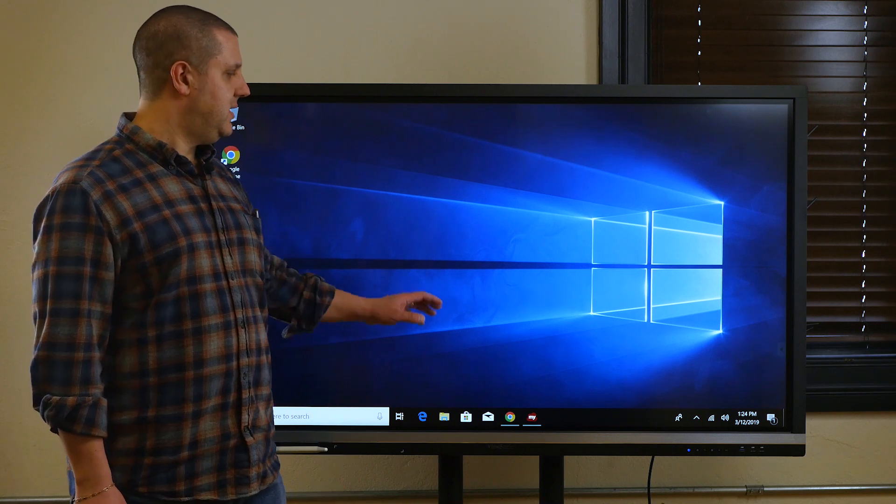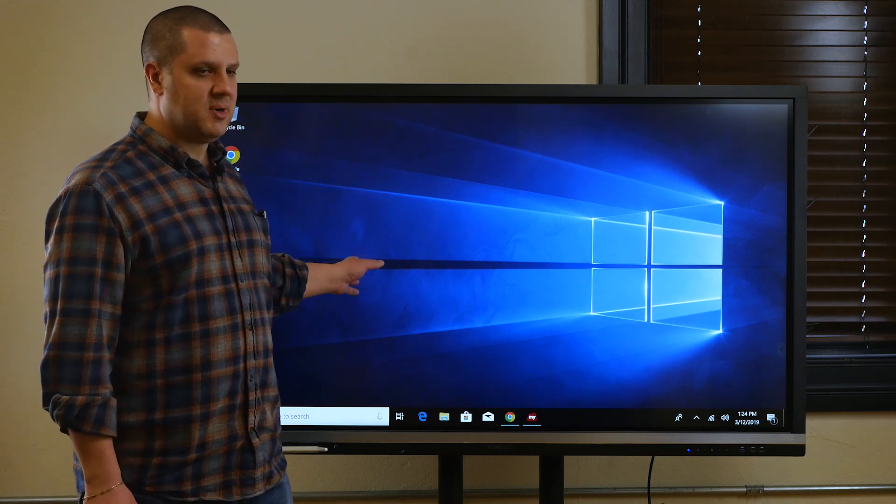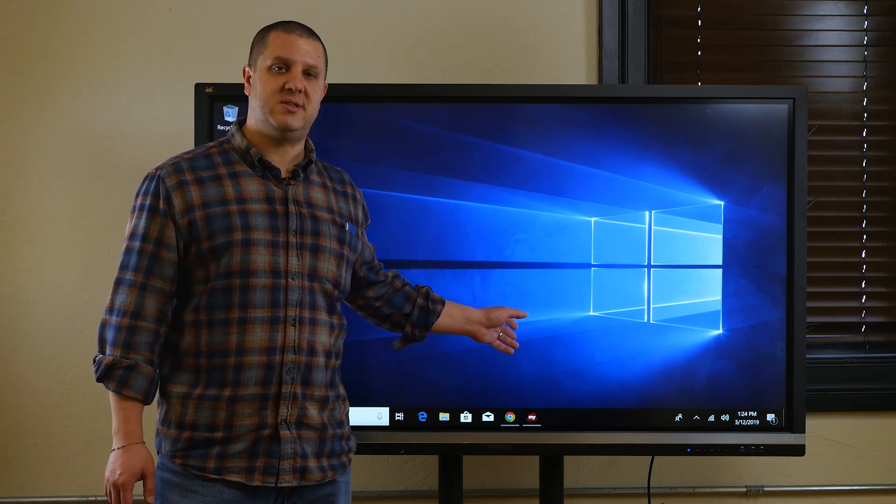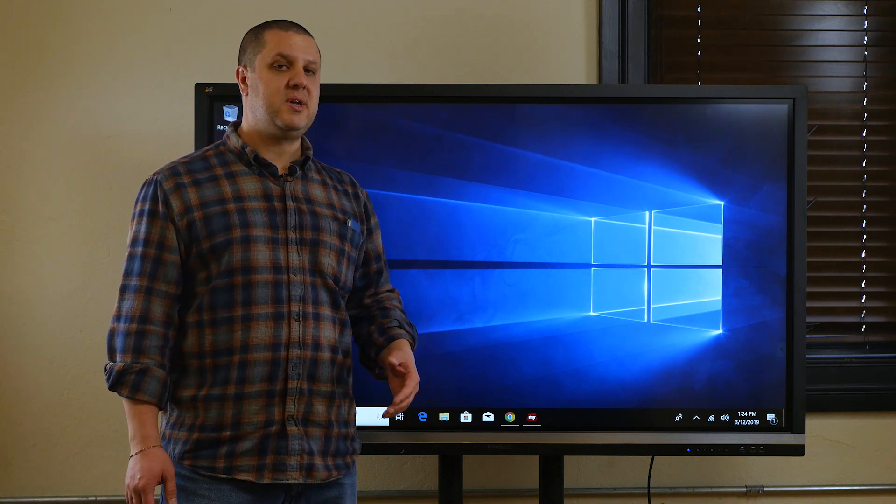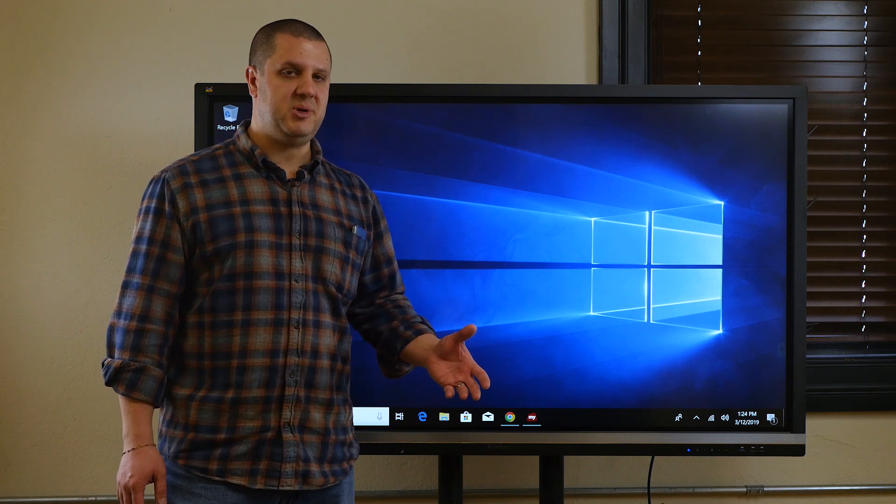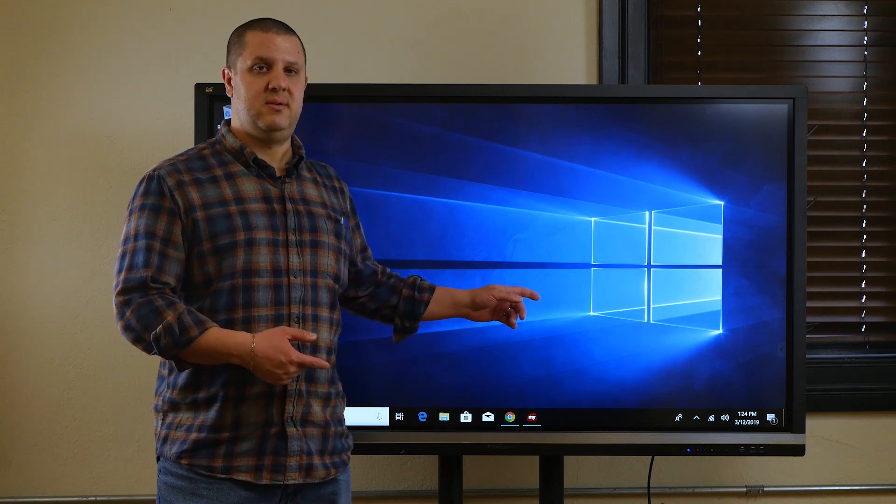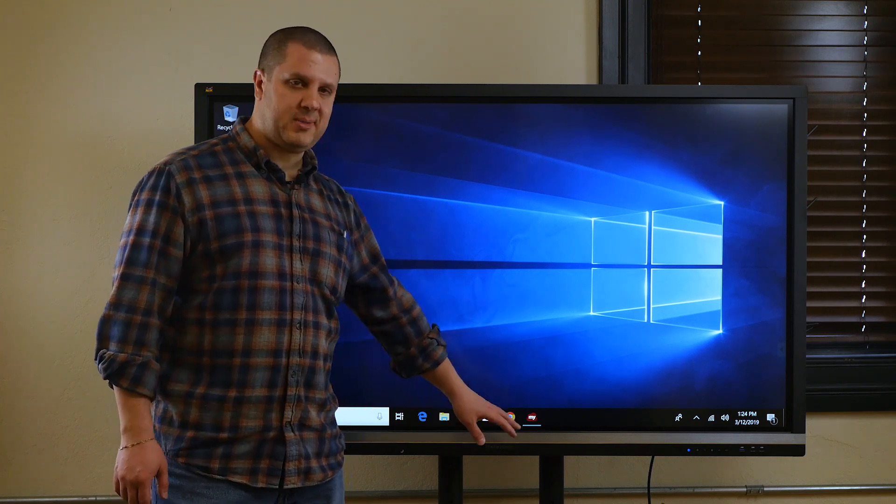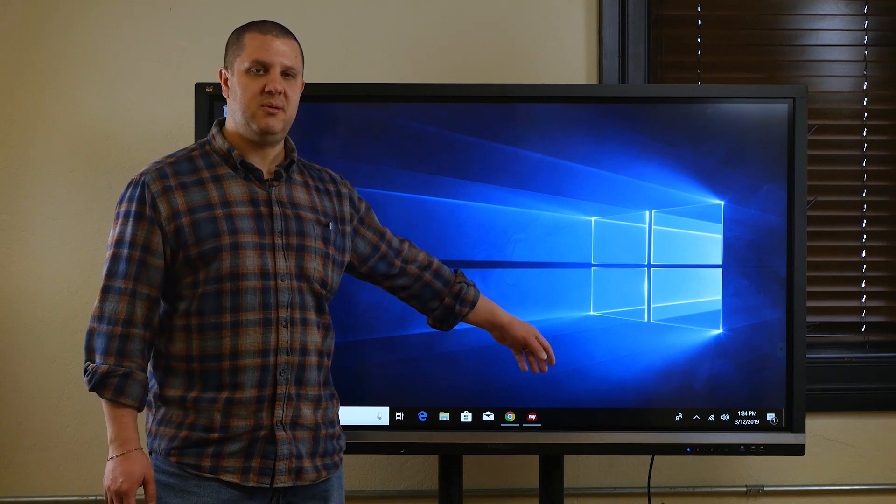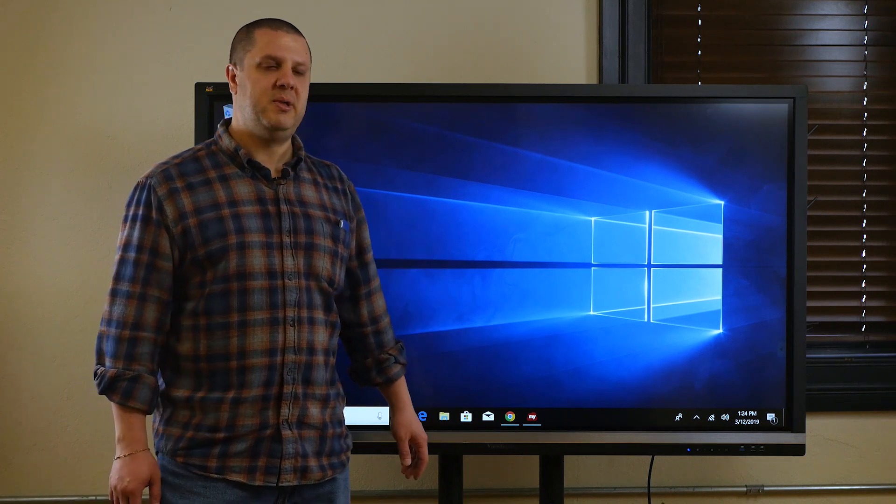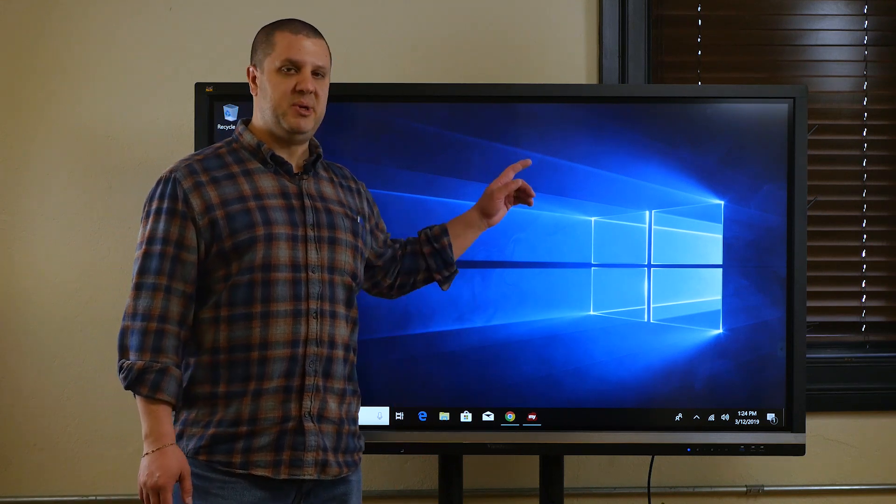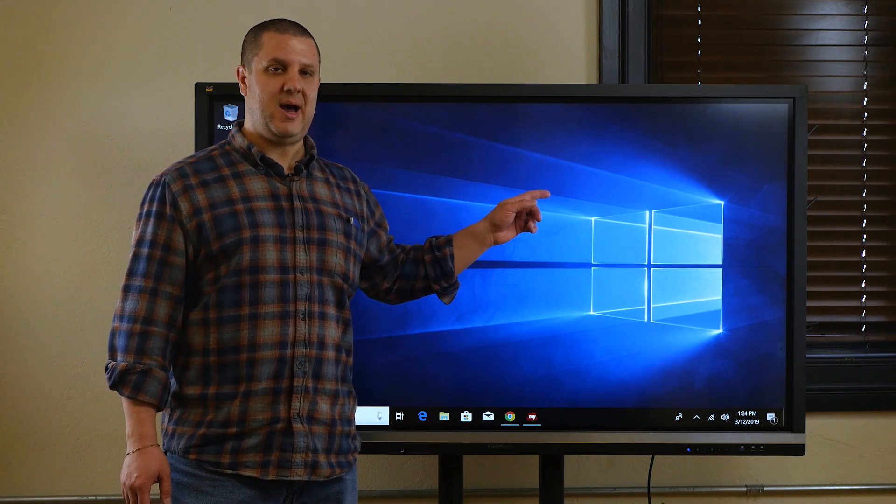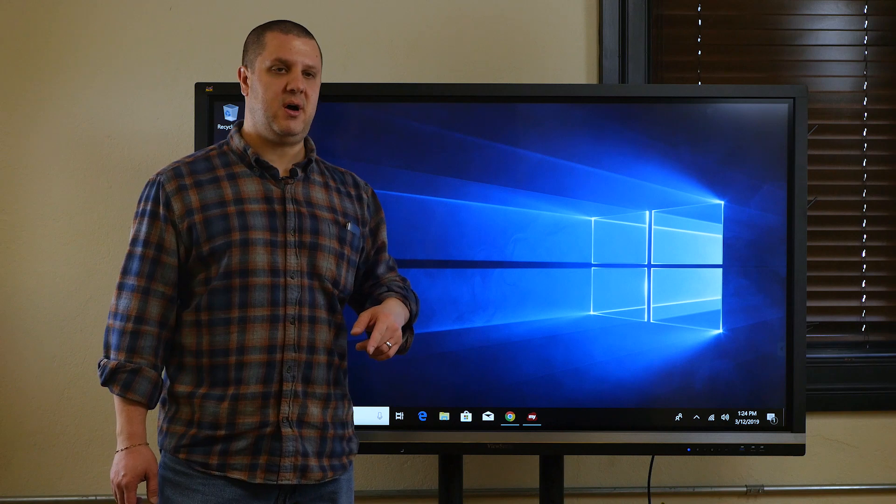Now, with the ViewSonic ViewBoard, you can use the built-in Android system, or you can use a Windows computer. You can connect your own, so you'll have your laptop, desktop, plug it in with cable, no problem. I've got a built-in PC for this one, so that's an option that ViewSonic offers.